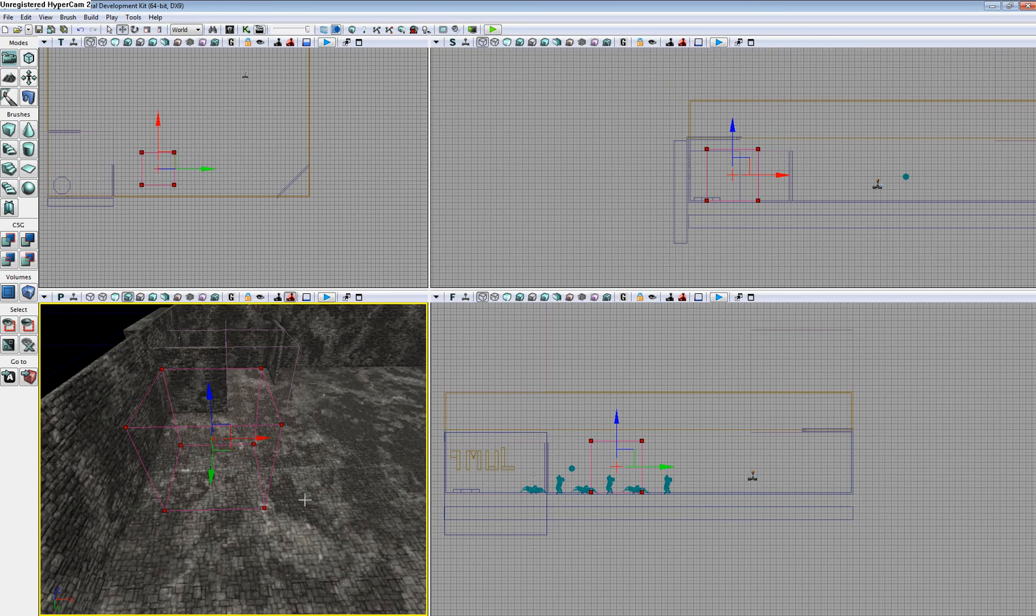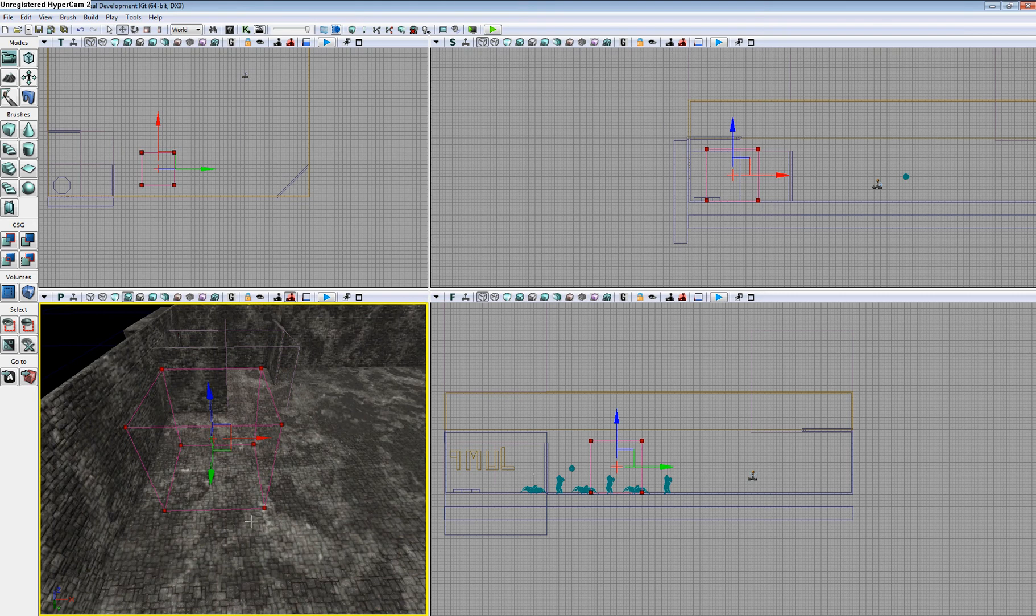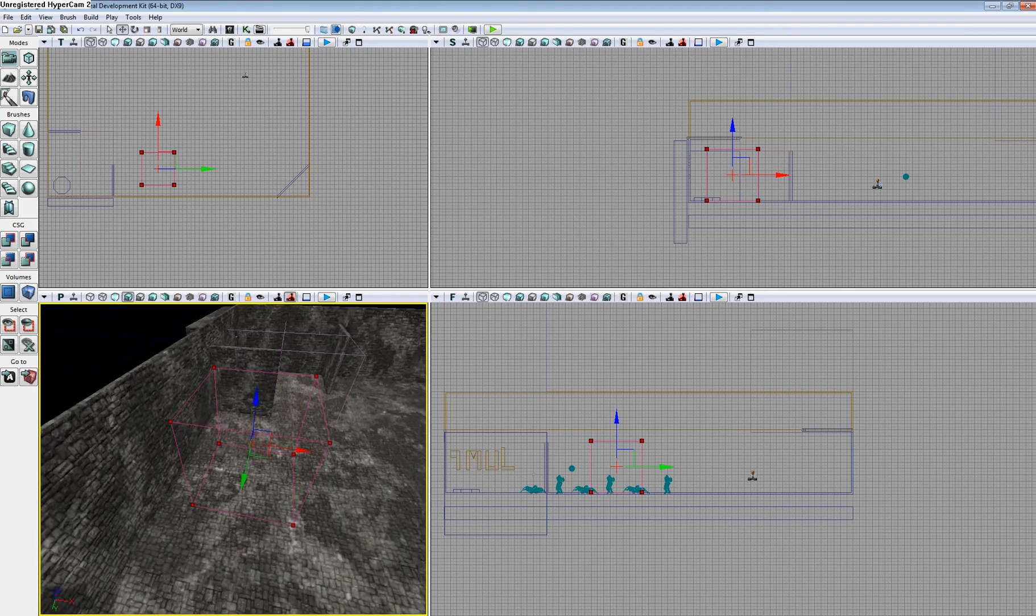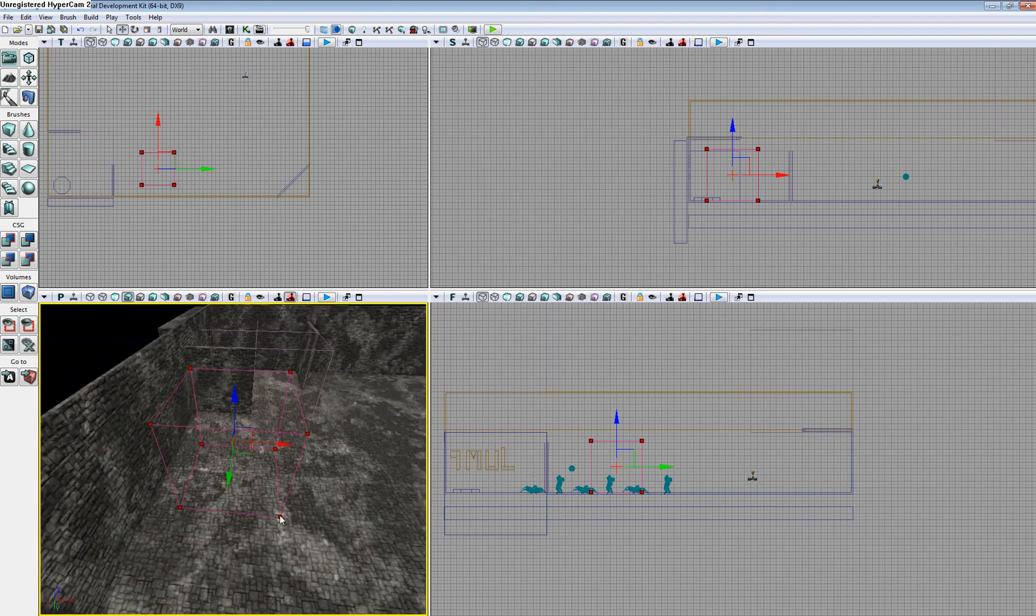Today is January 26, 2011. I'm going to show you how to make a Physics Volume in UDK.